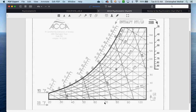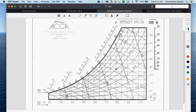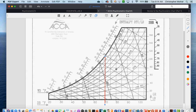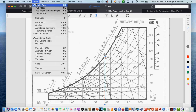The dry bulb line goes straight up and down at 70 degrees. Everything you're doing on the chart with the dry bulb is at that temperature. We also have wet bulb lines and humidity lines. The curved lines with percentages are the humidity lines — 10%, 30% relative humidity, and so on.